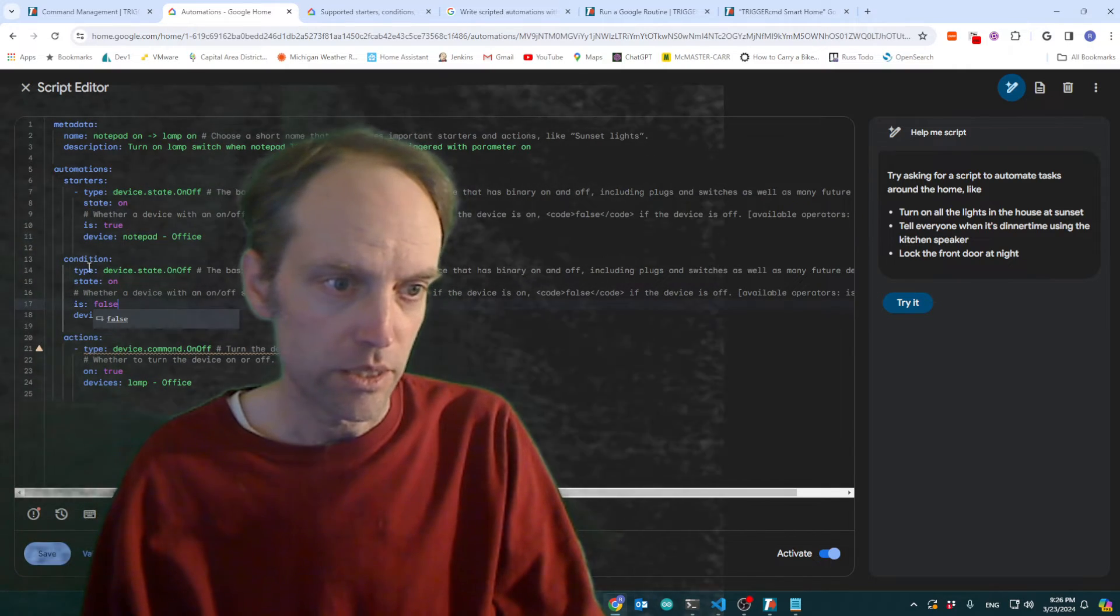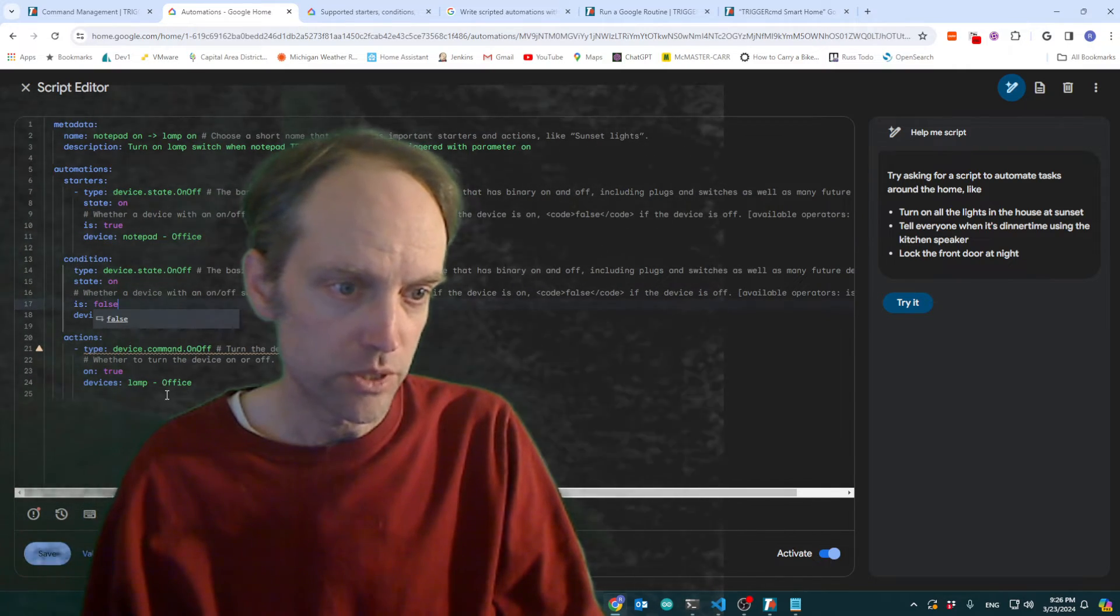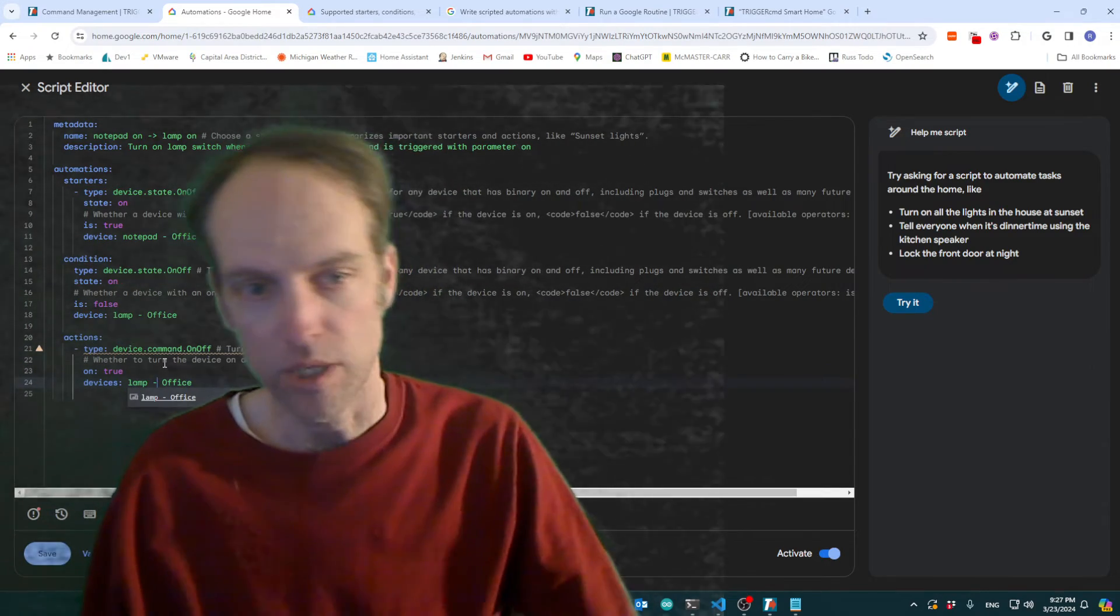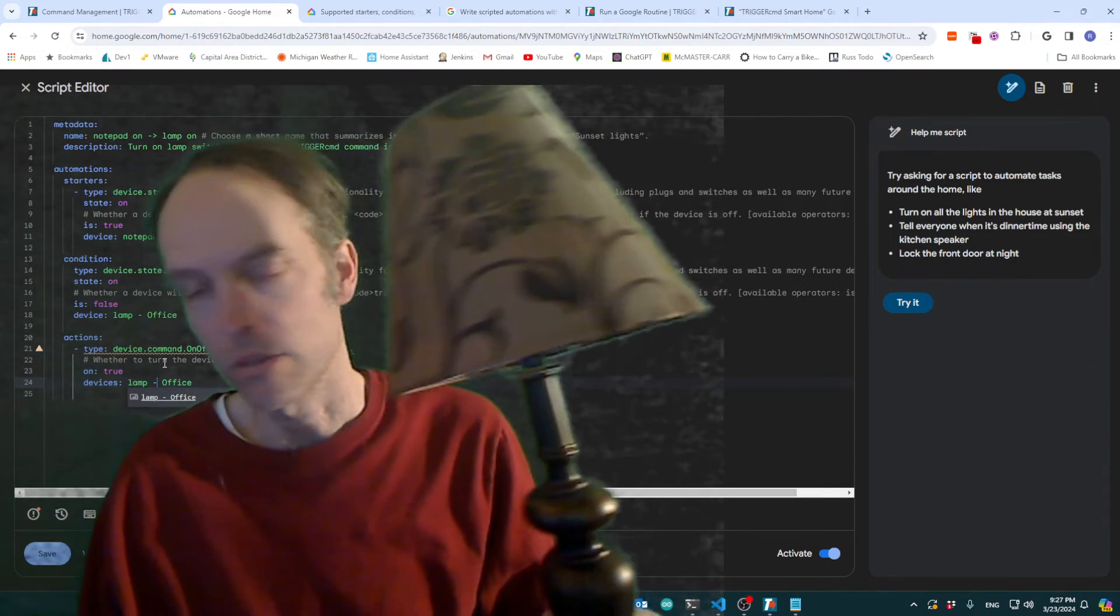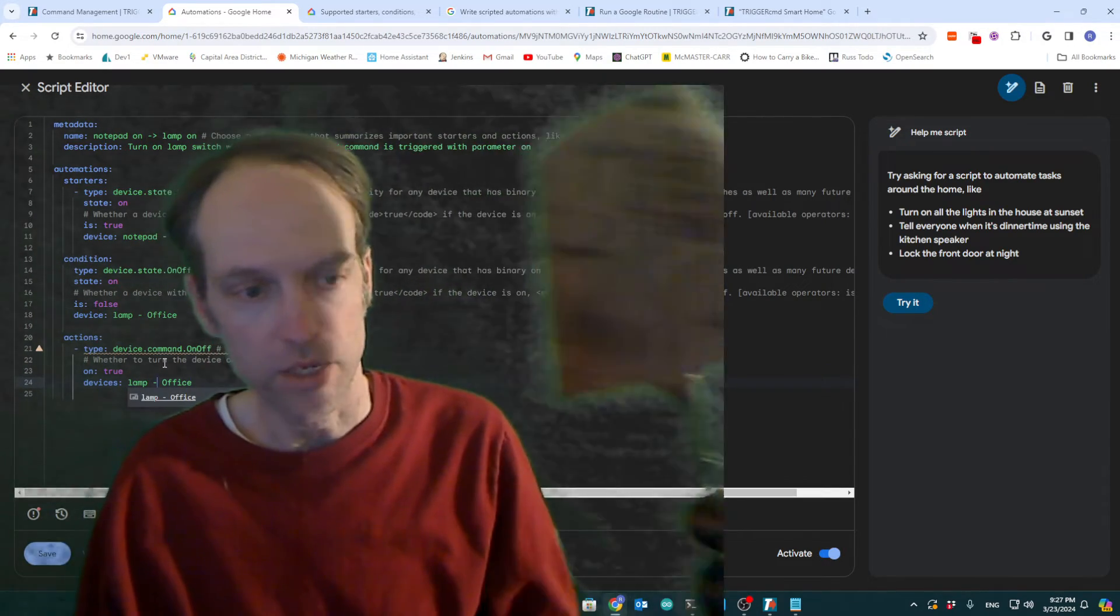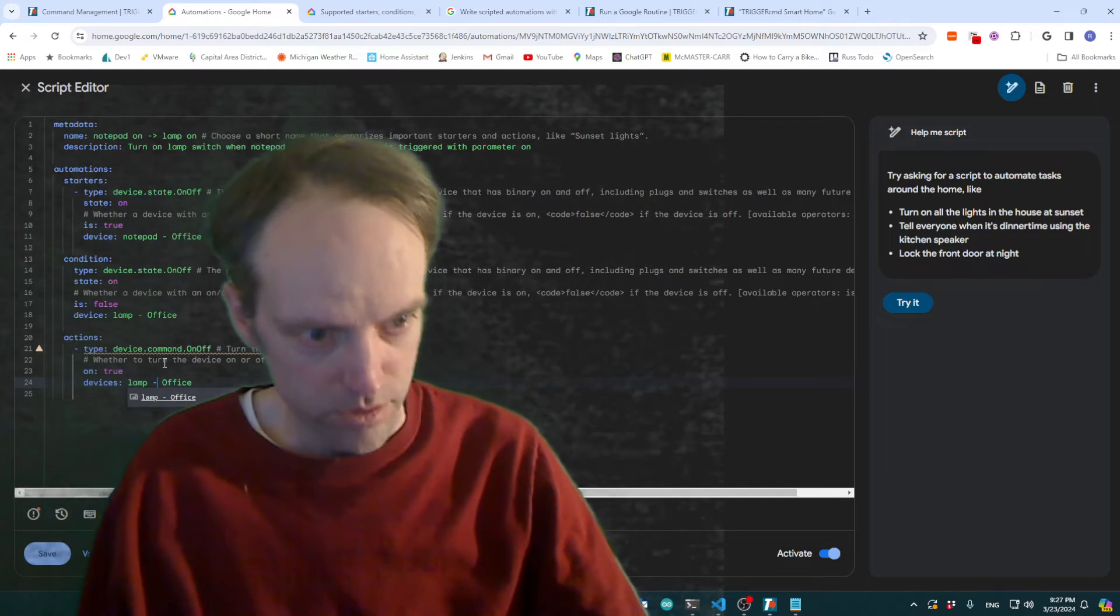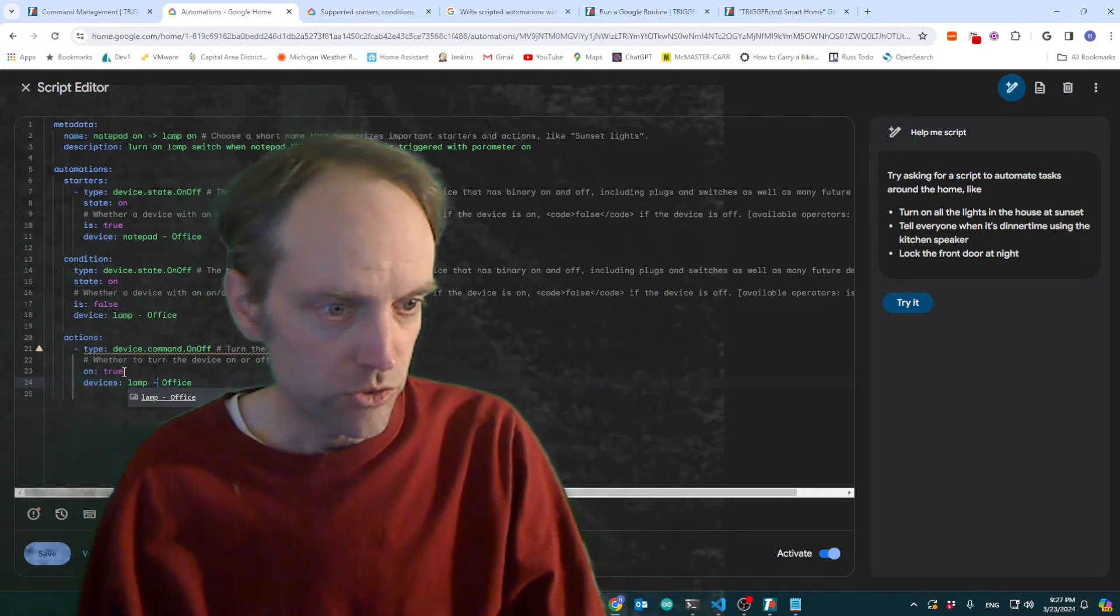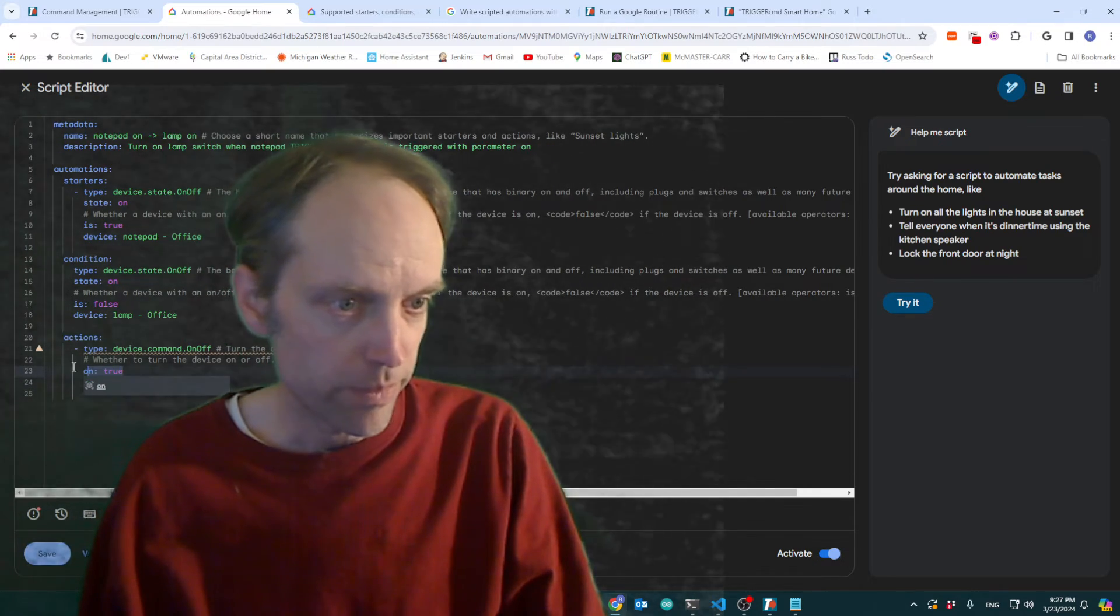And there, therefore, it's going to do this action, which is make my lamp on. So on will be true on my lamp.